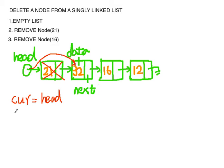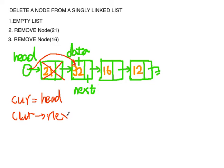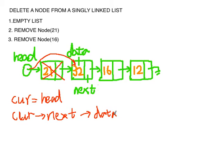And we check if current next data is what we want to find. In this case it is 16. So we found the data and now current is pointing here. In order to delete the node 16.